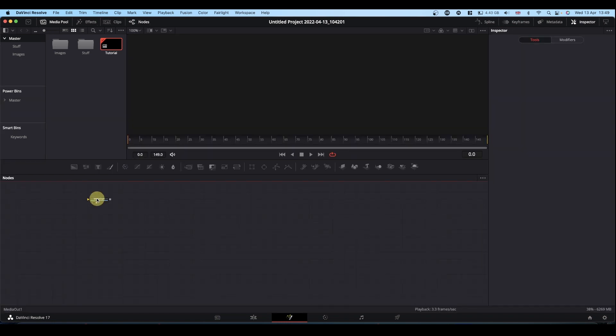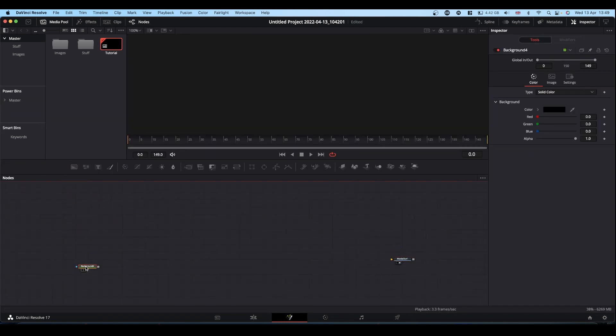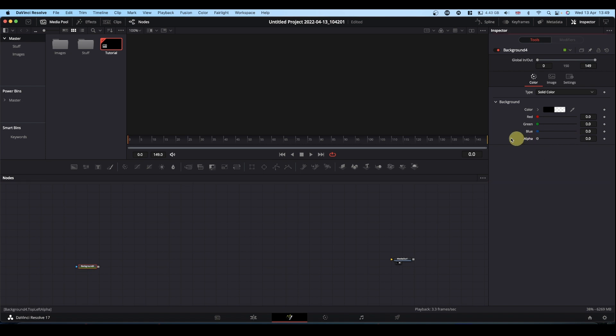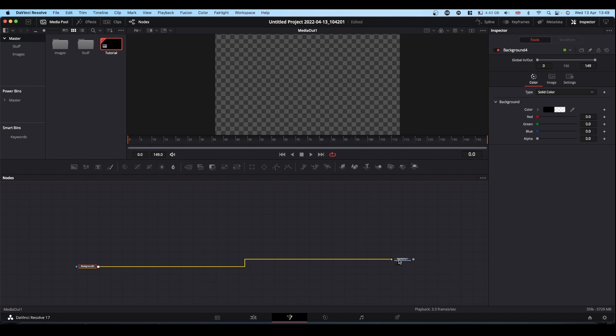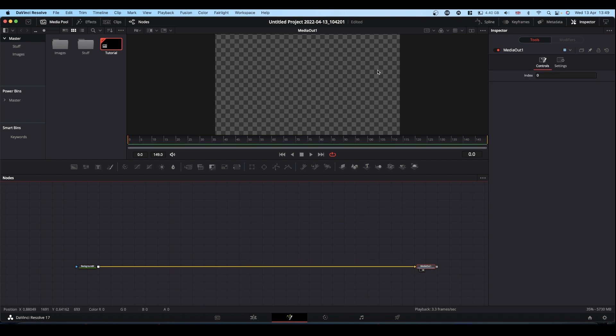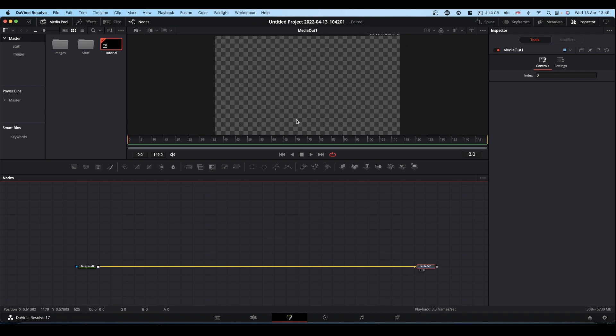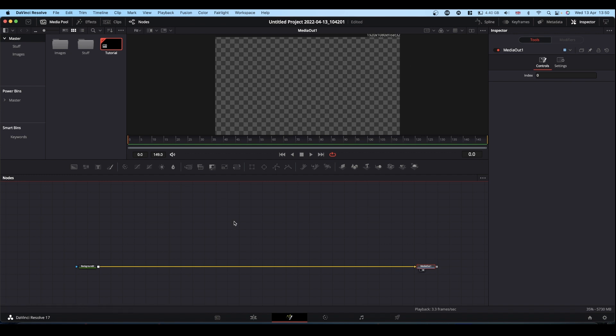So the first thing I'm going to do is bring in a background node. I'm going to drop it to transparent. I'm going to connect it to my media out. All that's done is it's constrained the resolution of your Fusion comp to whatever resolution your timeline is. That way anything we put onto this background will need to be scaled, fit your Fusion comp and you know that it will look right on the timeline.